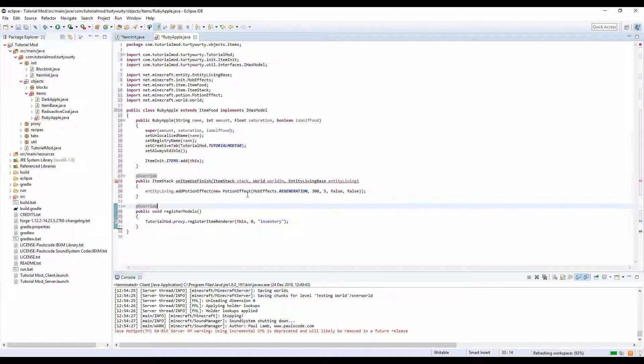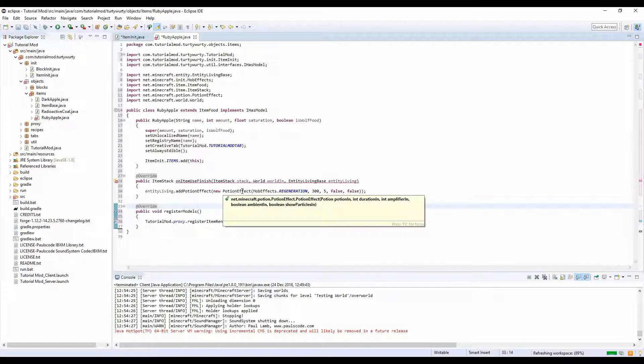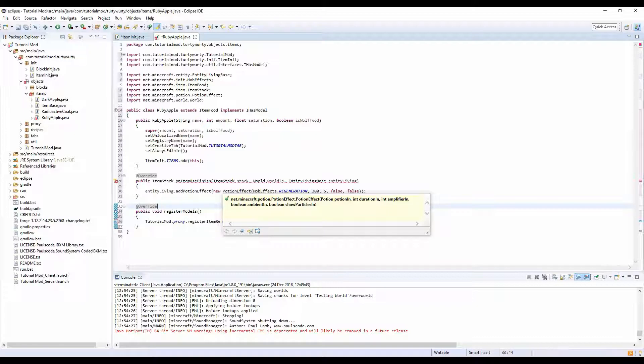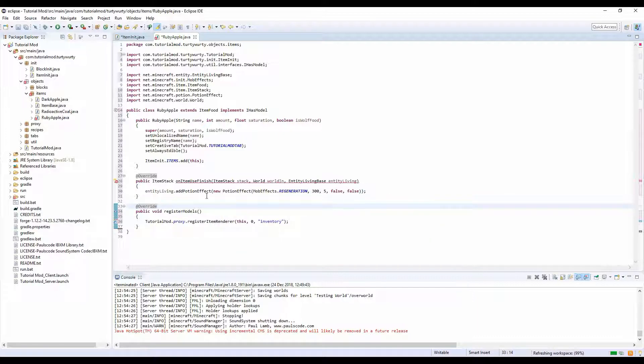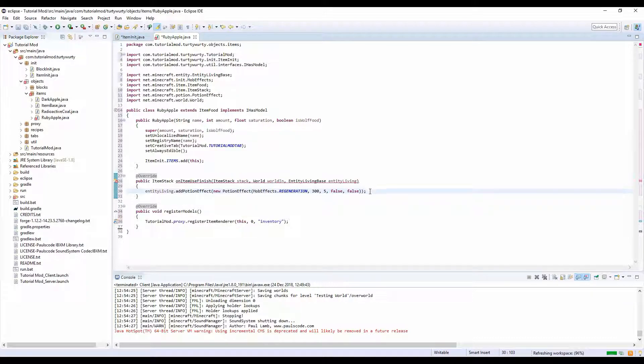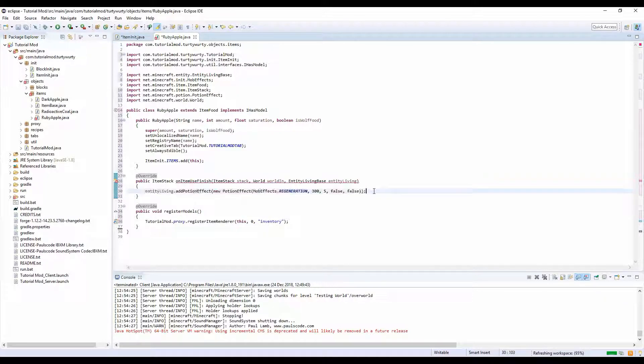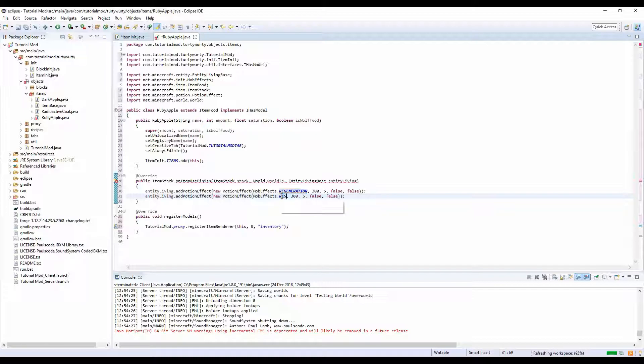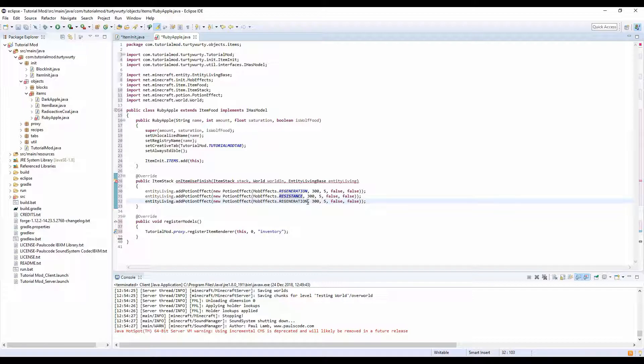And if it would tell me the gosh darn parameters, right. So yeah, here we've got the potion which is mob effects.regen, int duration, int amplifier, ambient. I don't know, I don't remember what that means, I always forget what that means. And show particles, we don't want to show no particles. And basically if you want to add multiple effects you can copy this, you can paste it and just change this. So I'm going to set resistance. And I'm also going to paste it again and set fire resistance.